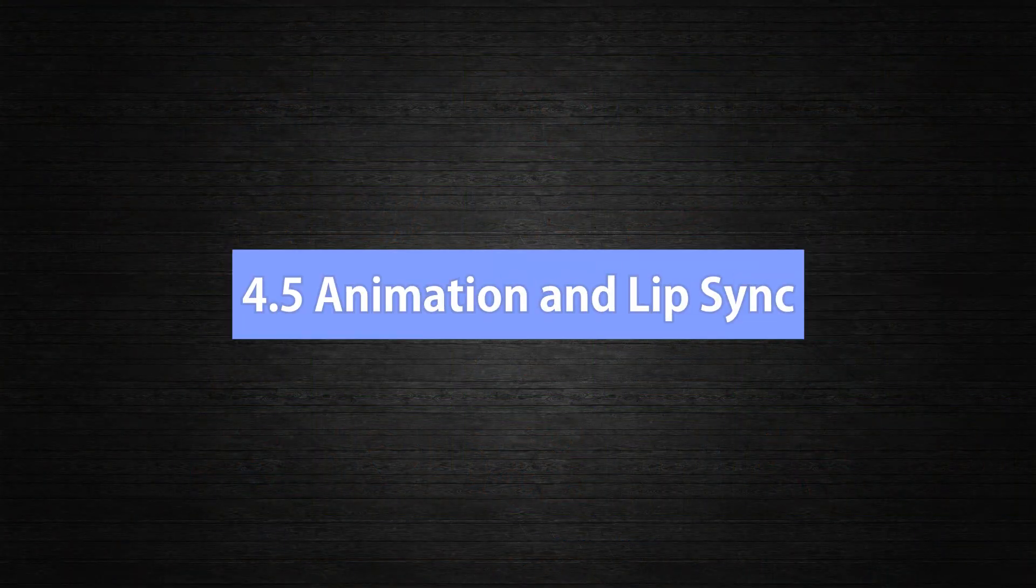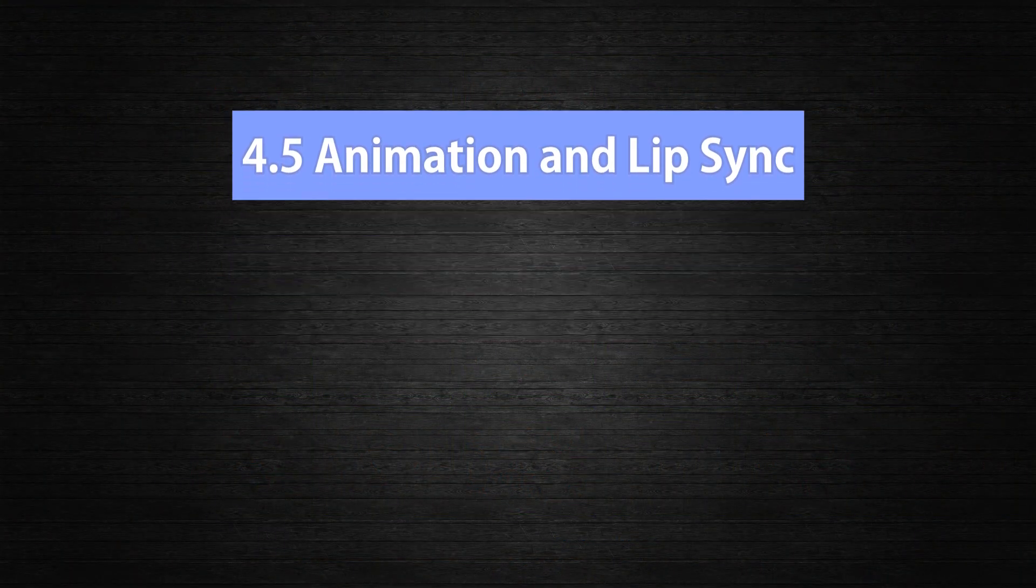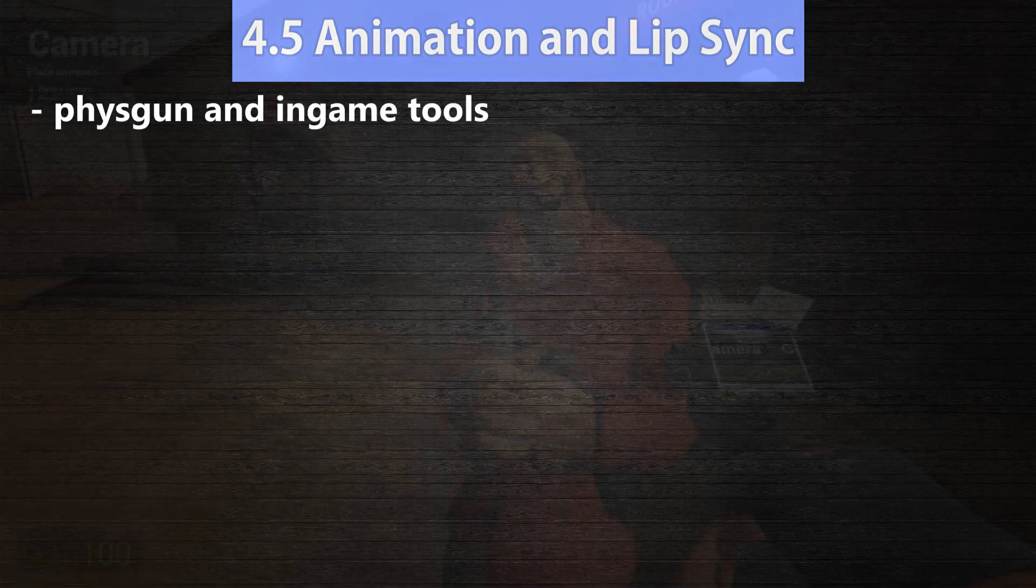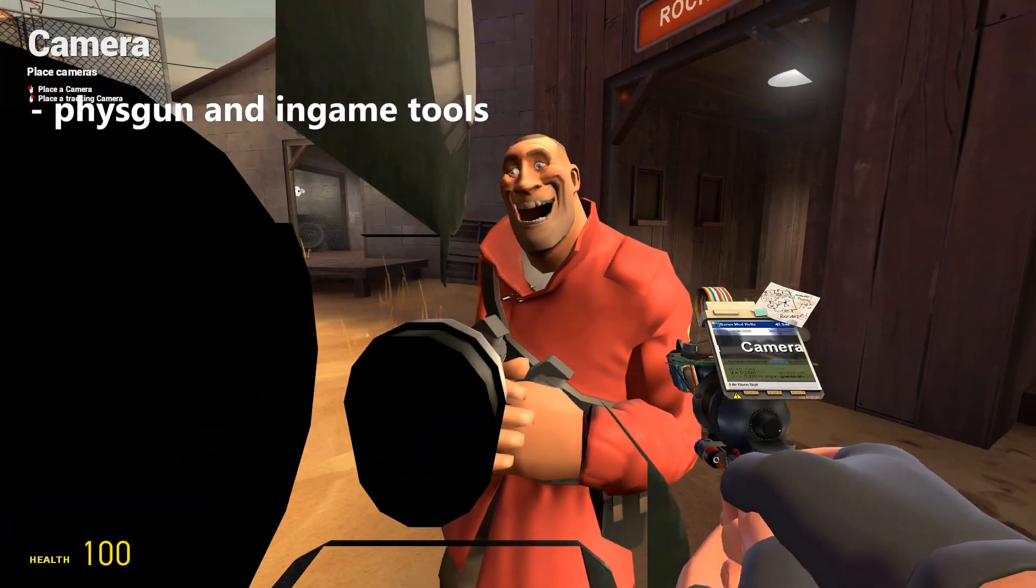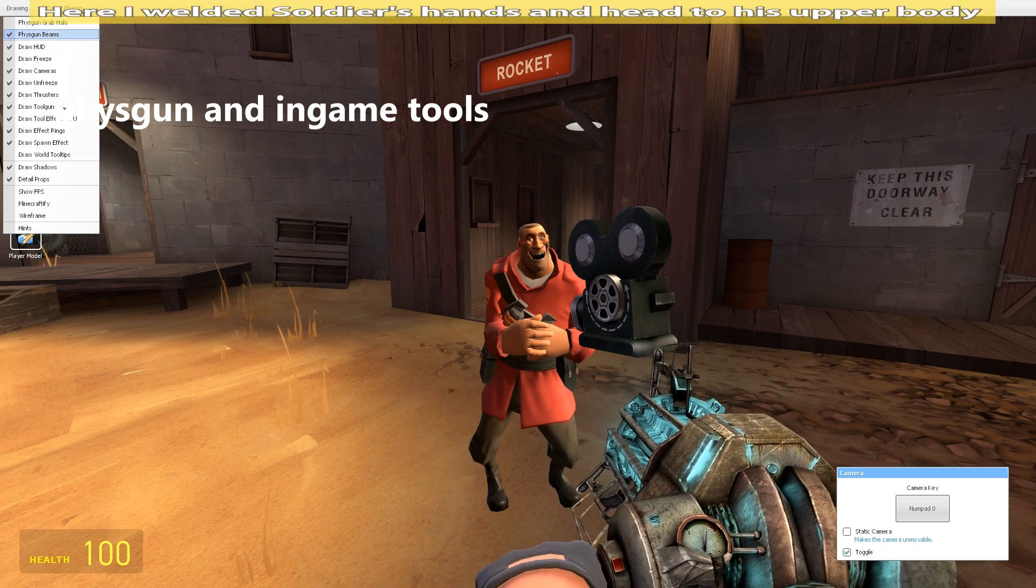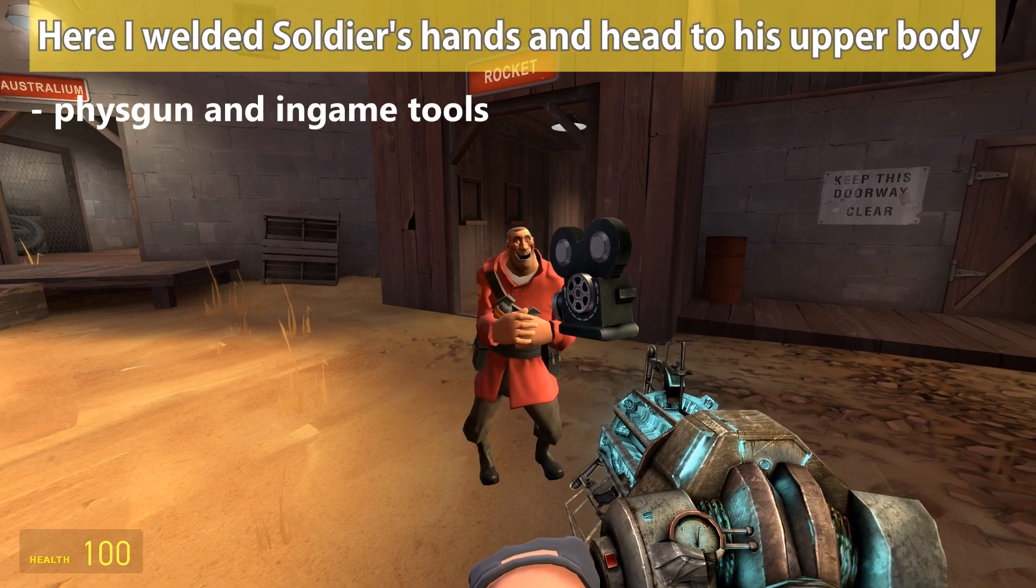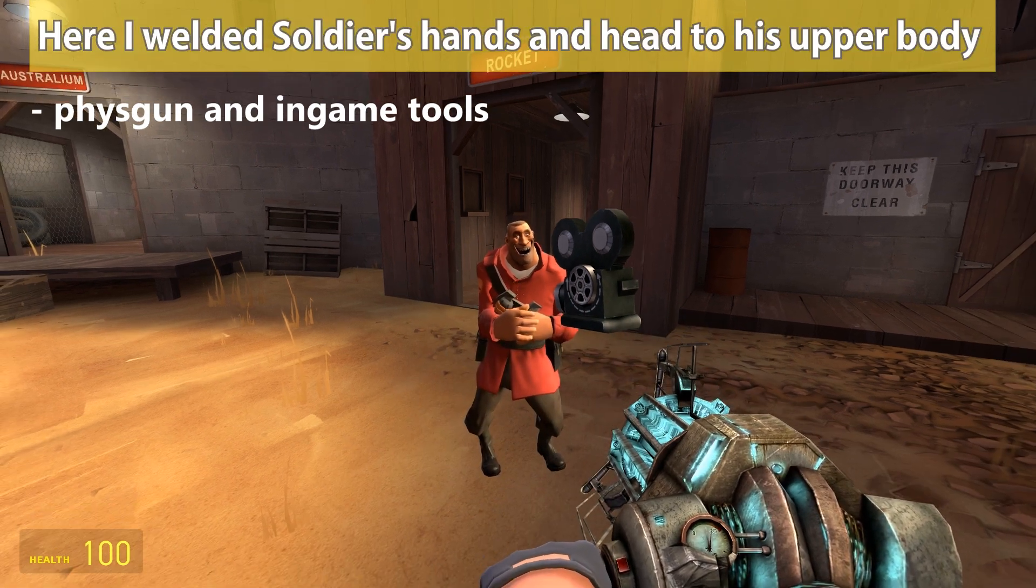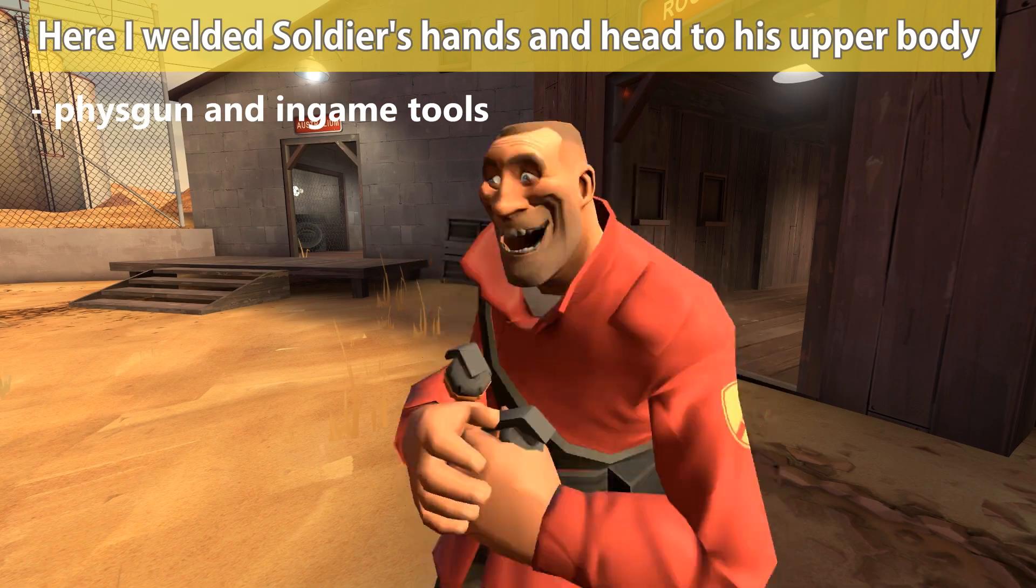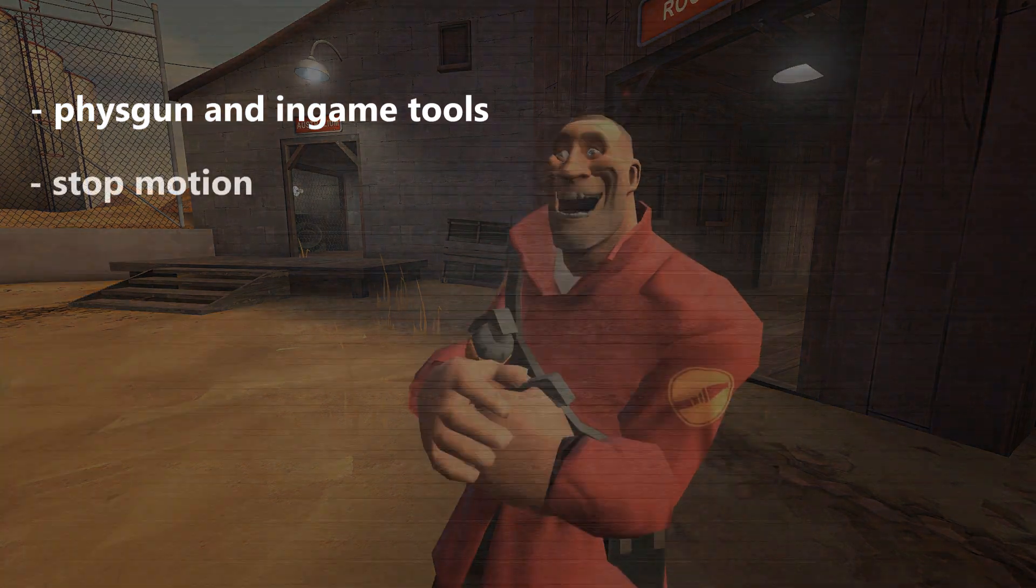4.5, Animation and lip sync. There are three basic ways to animate something in Gmod. Number one, using the fist gun and in-game tools. For example, set up a camera, deactivate your fist gun beam and move around a ragdoll while looking through the camera. Then you record these movements with your recording button. Number two, stop motion.